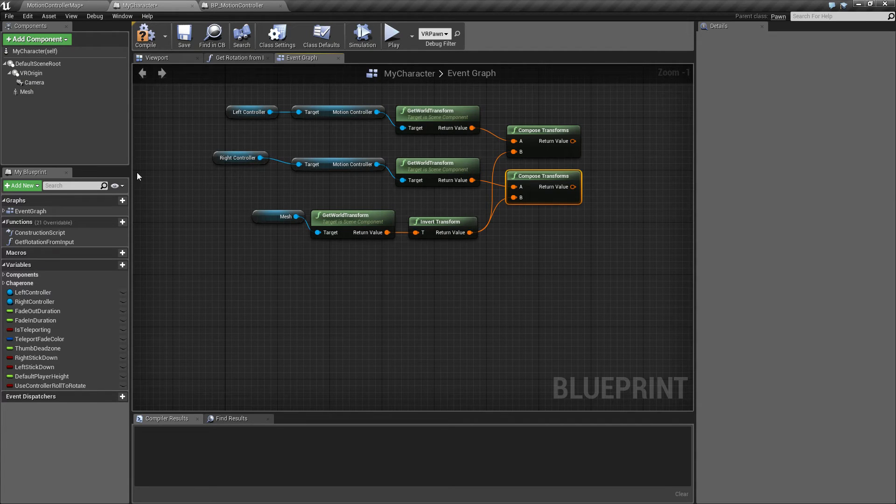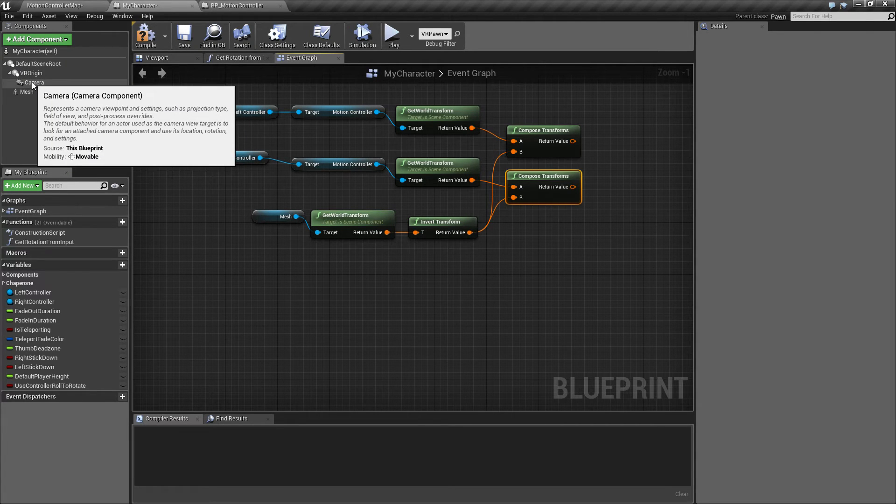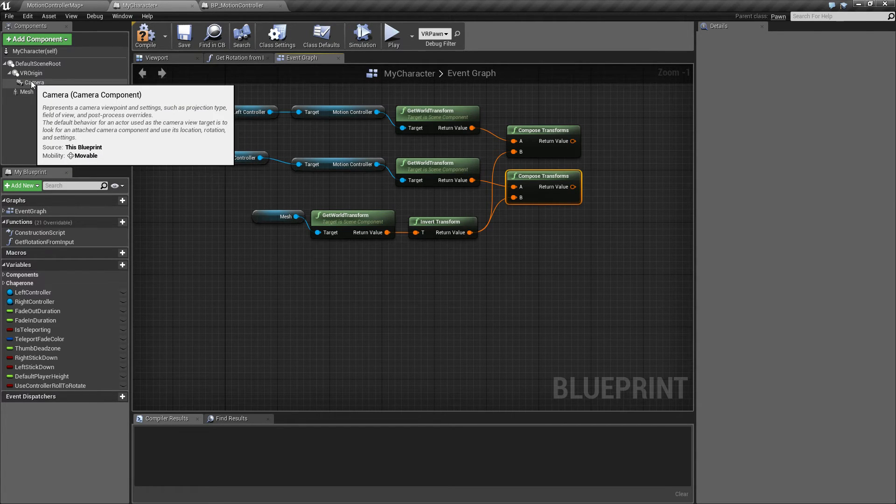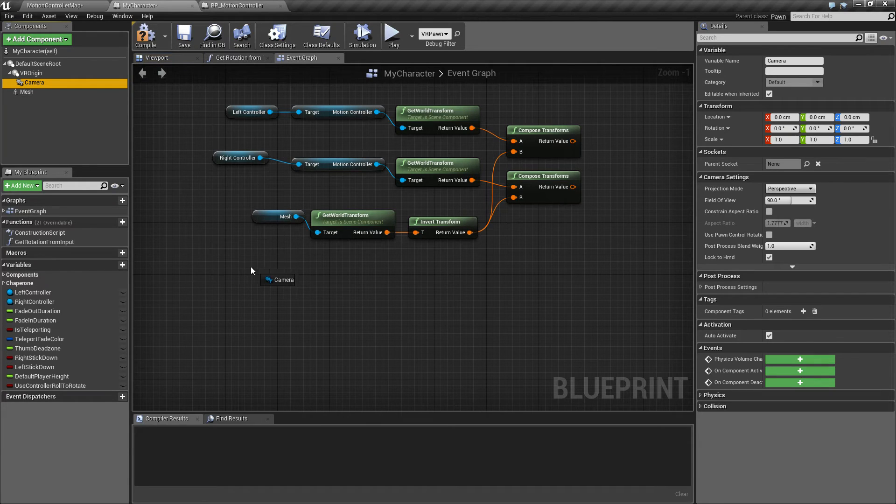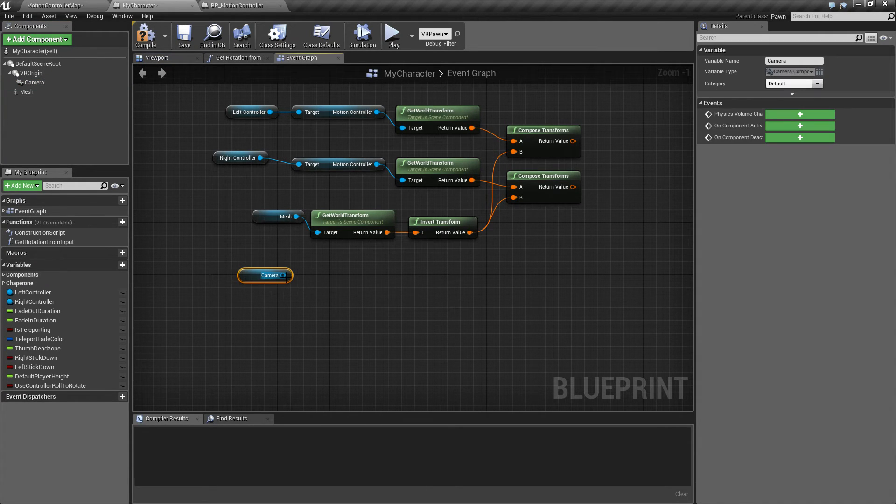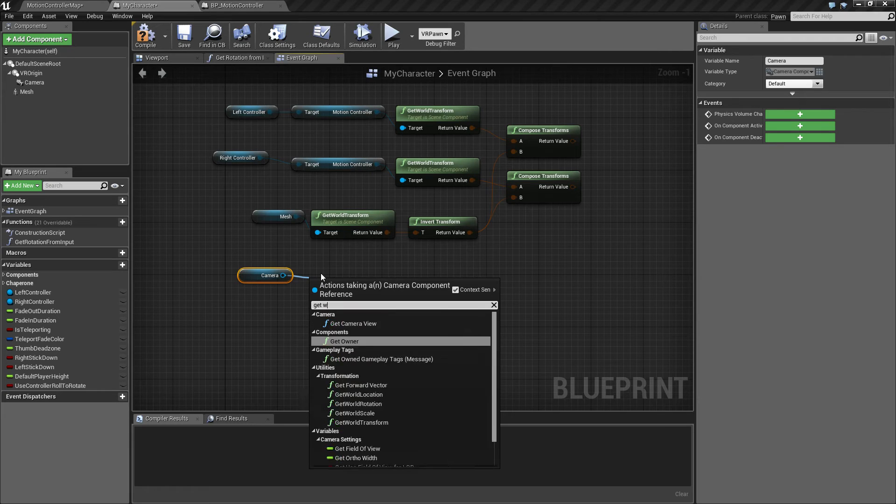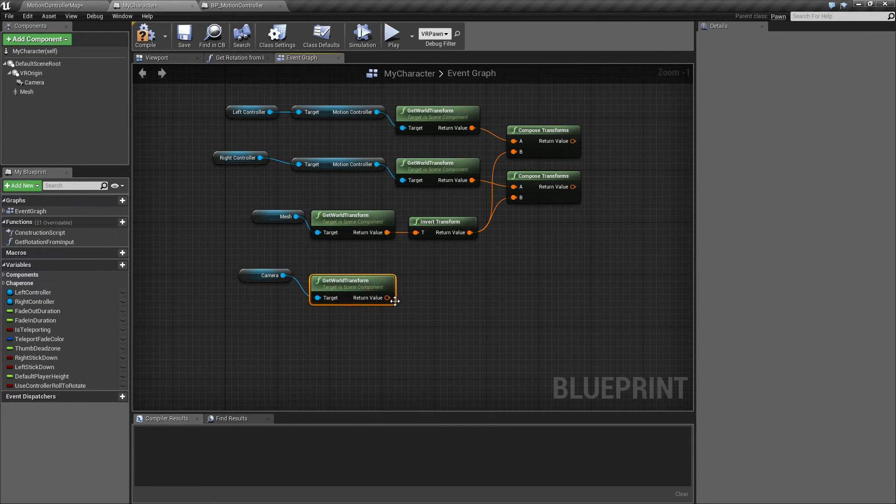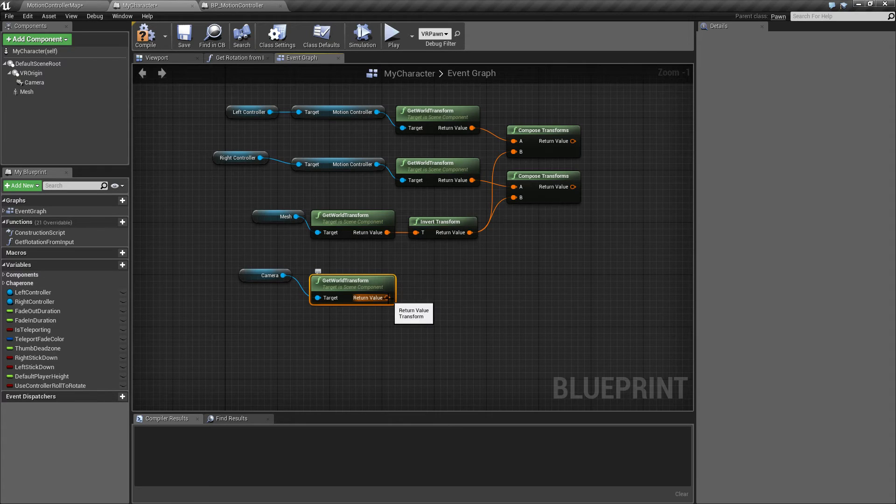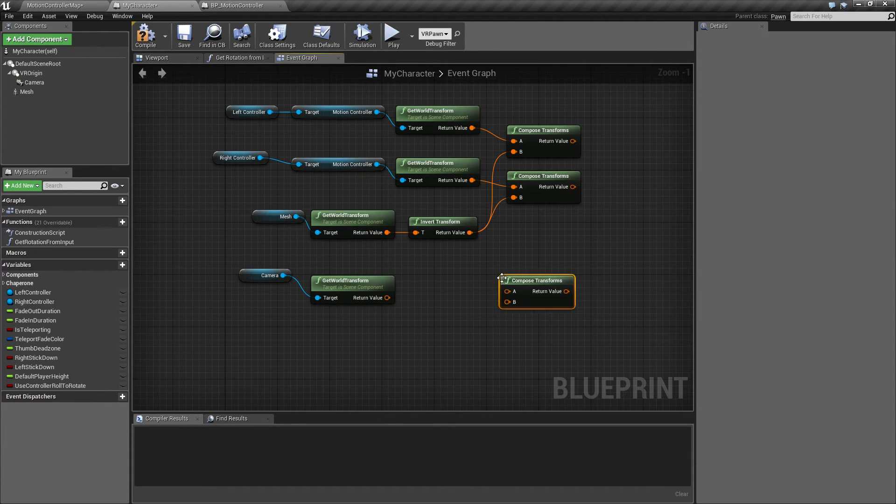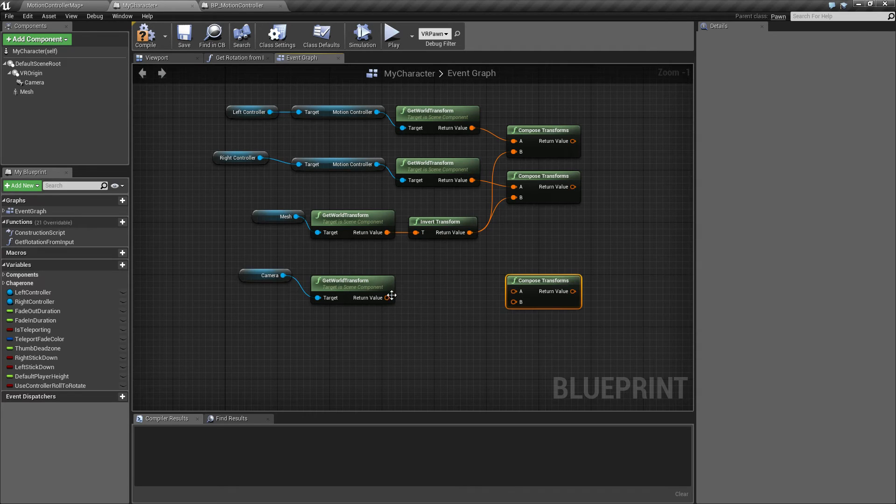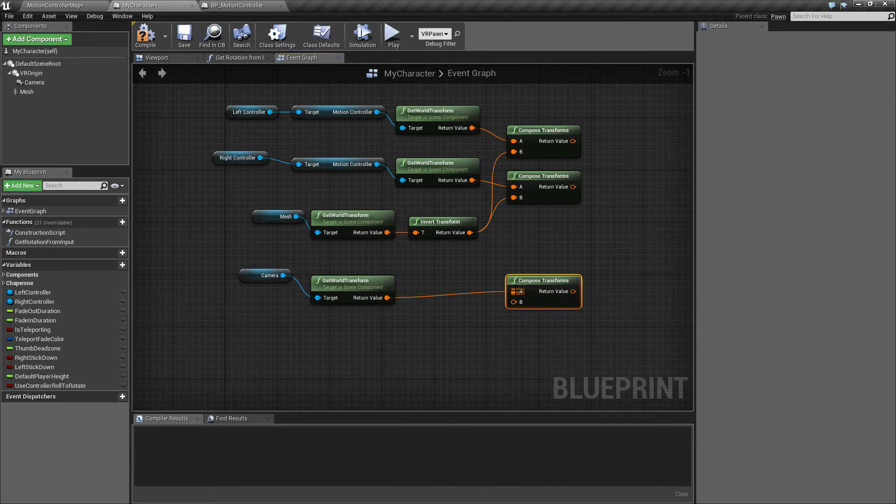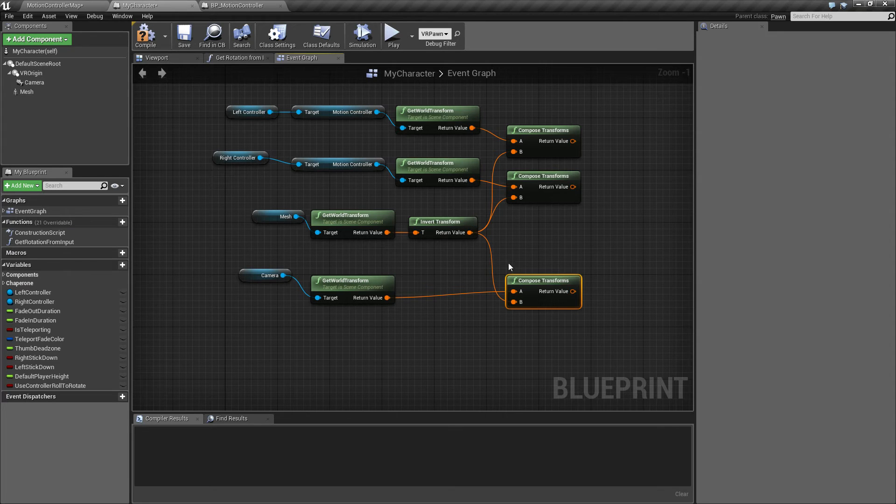And the last thing we need to do is to get the position of the camera or the head, which we're just going to get by getting the camera here and then get world transform. And again, we're just going to compose this transform going into A and the mesh into B.